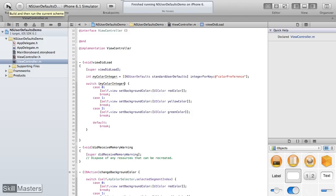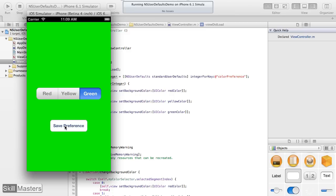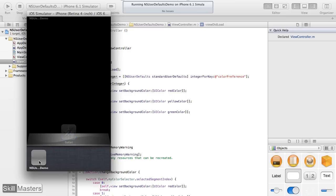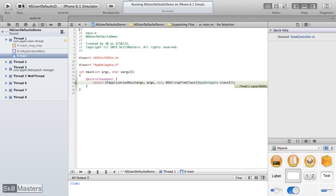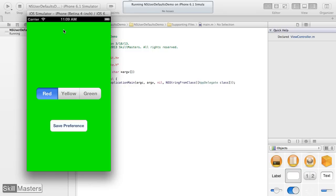Now when I run the application, I can set the color to green, save the preference, and quit the app entirely. Previously when we relaunched it would show red, but now when I relaunch the app it shows green, according to the preference that was saved.